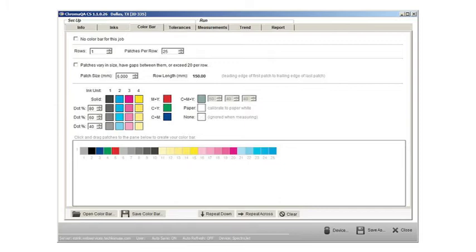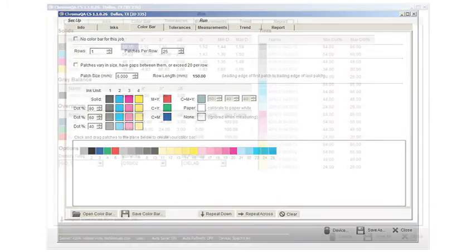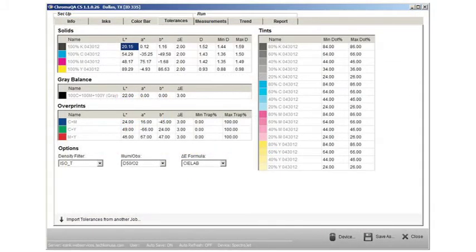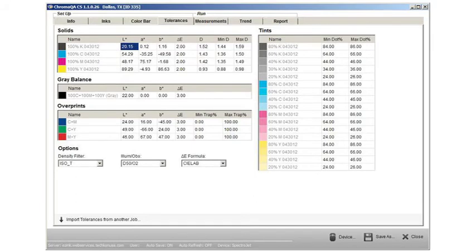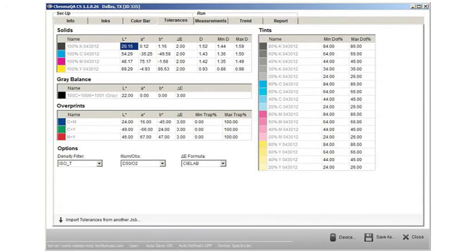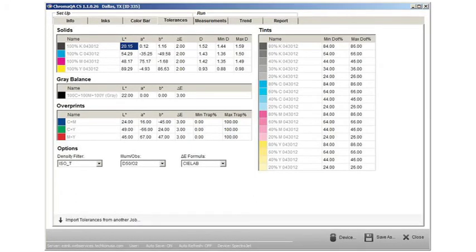Operators can save configured color bars for use in other print jobs. Defining the color tolerances is as easy as typing in the correct density, dot gain, LAB, and delta E values.